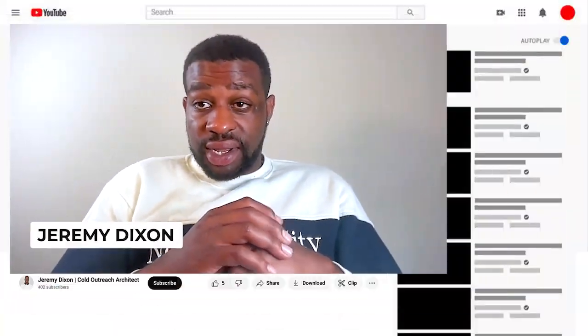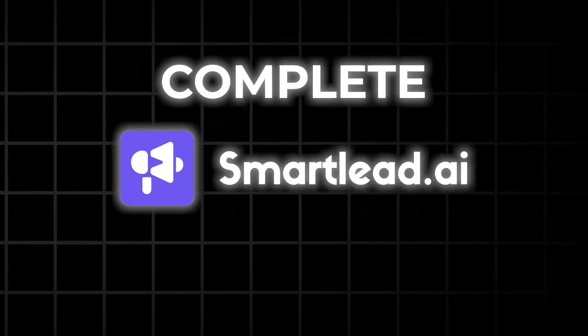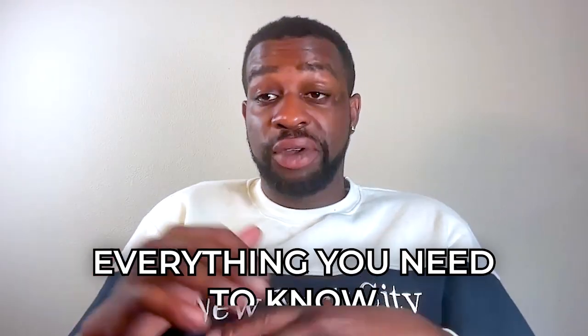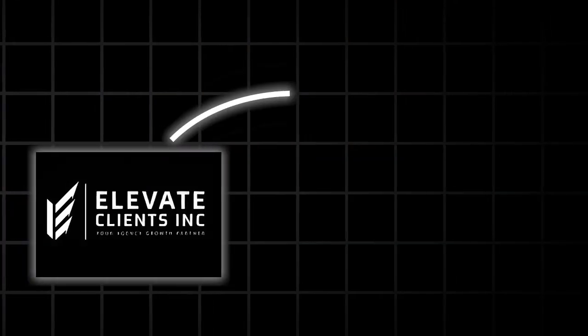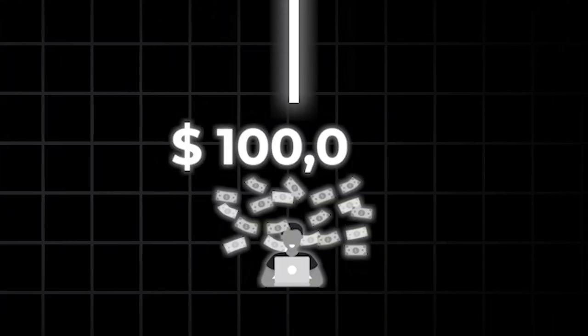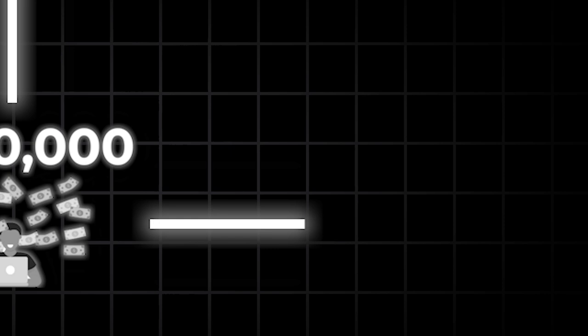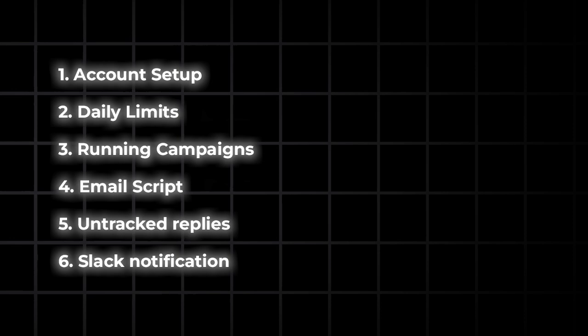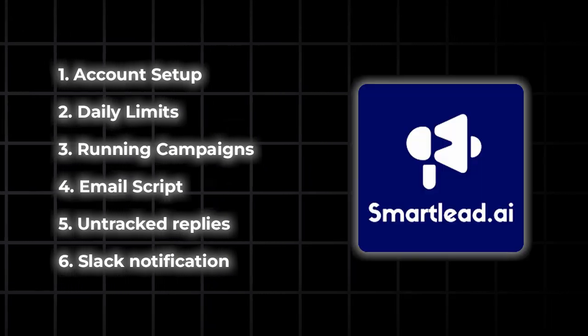My name is Jeremy Dixon and in this video I'm going to give you a complete SmartLead tutorial from A to Z — everything you need to know. My agency has used SmartLead exclusively for the past five months and we've made well over a hundred thousand dollars. We currently manage about 1,100 to 1,200 email accounts on there, so in this video I'm going to go over everything you need to know to use SmartLead to run email campaigns for your own business.